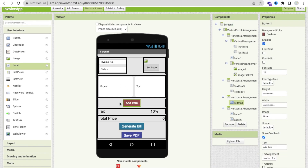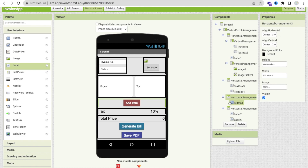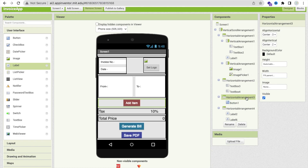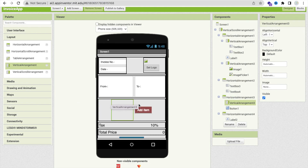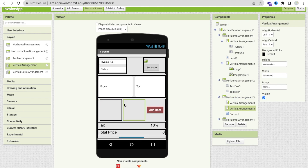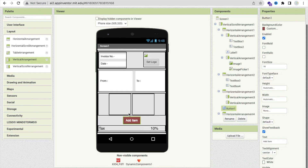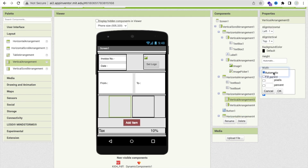As you can see here, we have added one item, and in the item you can see we have added one horizontal arrangement. Now whenever someone clicks on the add item button, we have to automatically generate or dynamically generate two text boxes — one for item and another one for price. In the left side you'll find layout, and you can see the vertical arrangement. Make sure the vertical arrangement is under that horizontal arrangement.